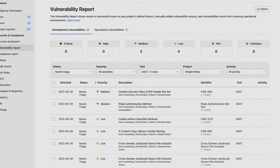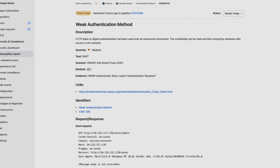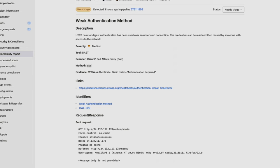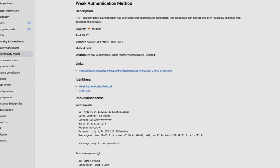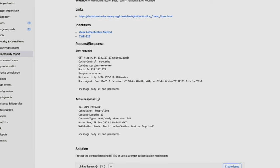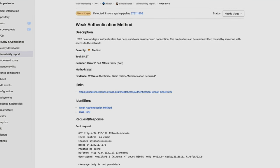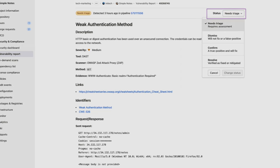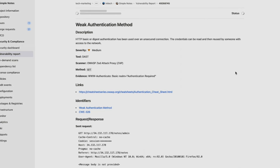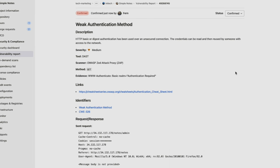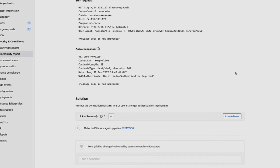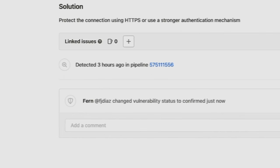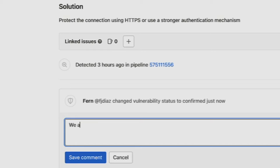And when we click on one, we can see detailed information similar to that within the merge request view, which creates a single source of truth, making it easy for AppSec engineers and developers to be aware of the same information and make a decision based off of that. The status can also be changed here, I'll confirm the vulnerability and we can see that it was confirmed by me just now. I can also scroll to the bottom and add a comment as to why I confirmed it, letting other AppSec engineers know the reason for this vulnerability being confirmed.